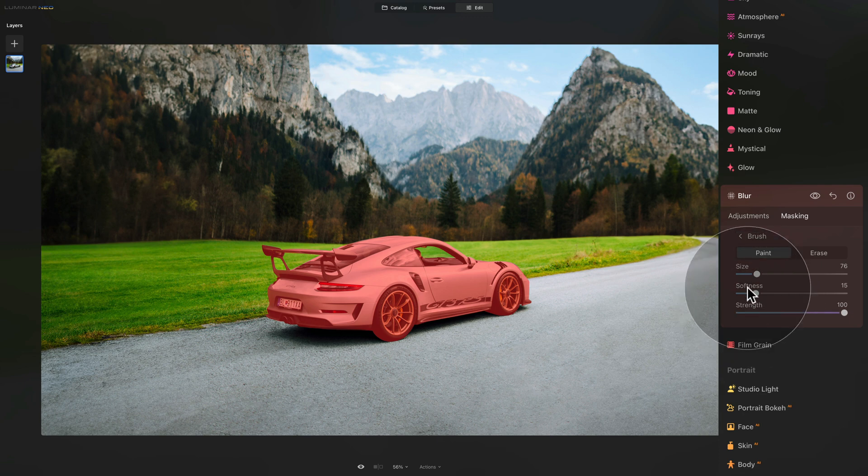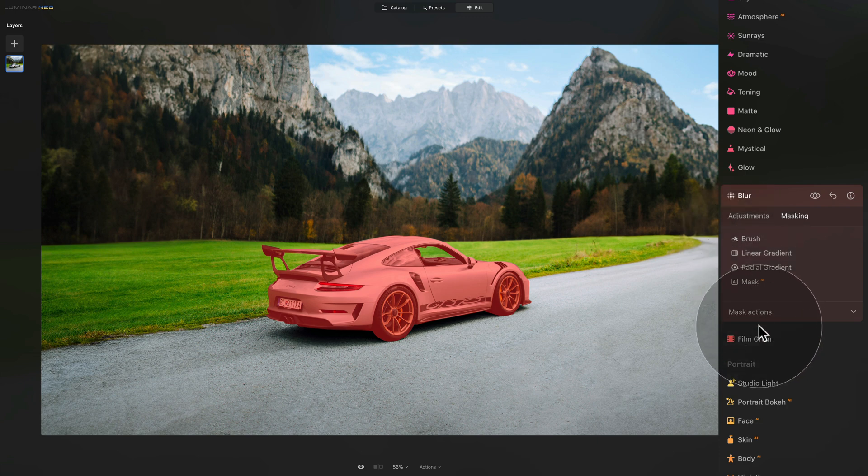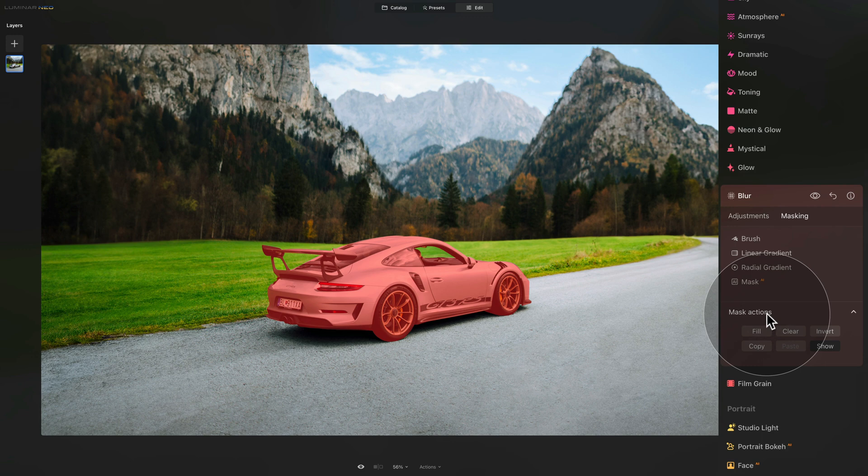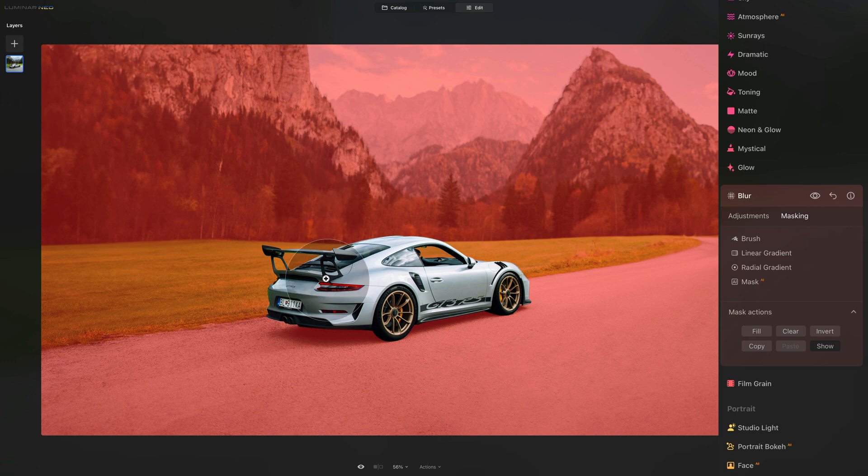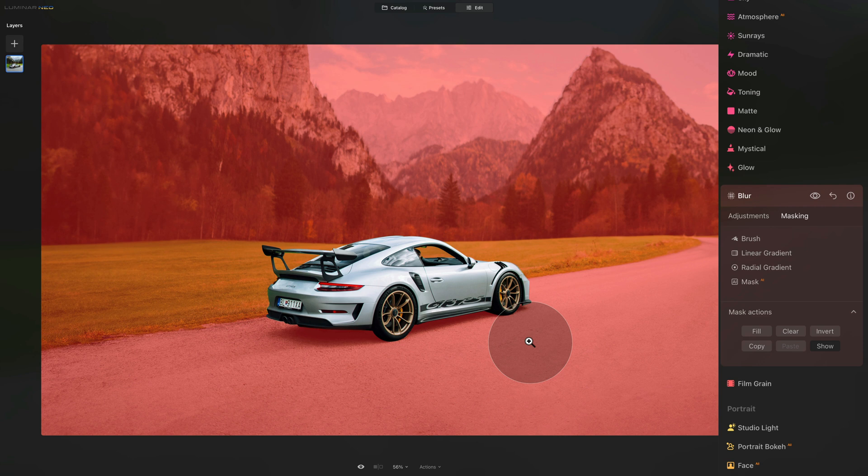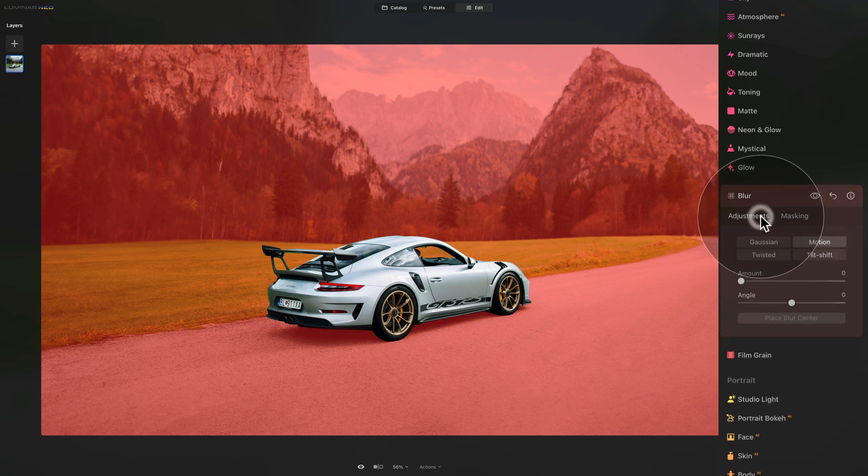If you're ready, if you have that finished, we're going to continue. We need to click on the little arrow in front of the brush to return into the masking menu. And here we're going to go to the bottom, click on the mask actions and select invert. Just like that, we have selected everything other than the car because we're going to apply the motion blur to everything other than the car.